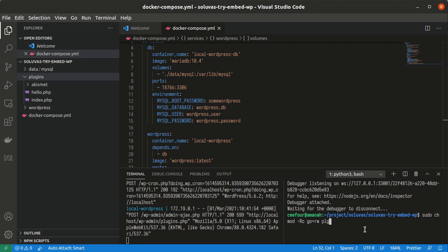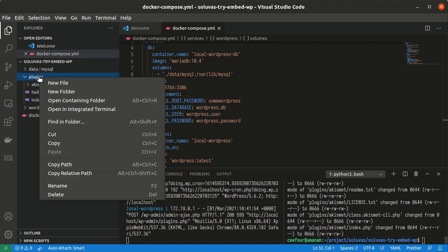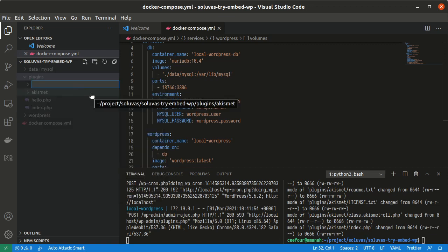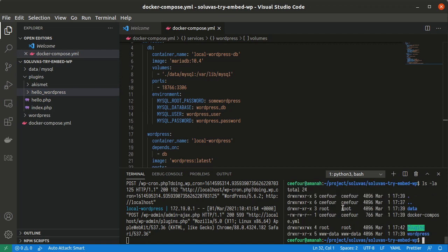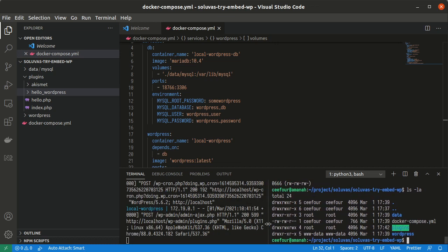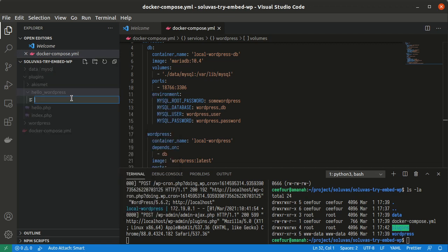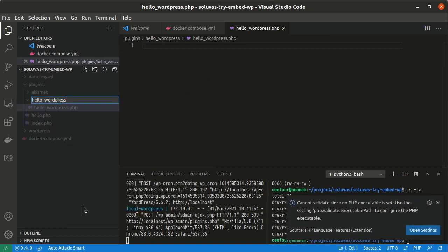What does this plugin say? I think I still have to use sudo here. So now I think I can create it — Hello WordPress. So this is because the permission of the plugins folder is root, because it was created by Docker. And then I create a hello-wordpress.php file here. I should have used a dash to make it consistent.